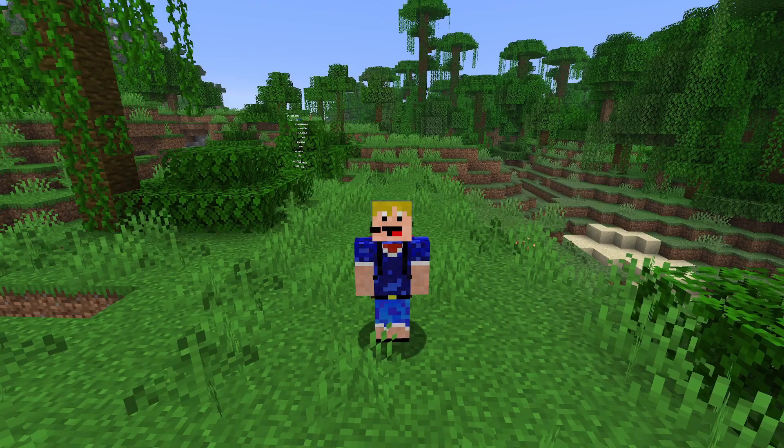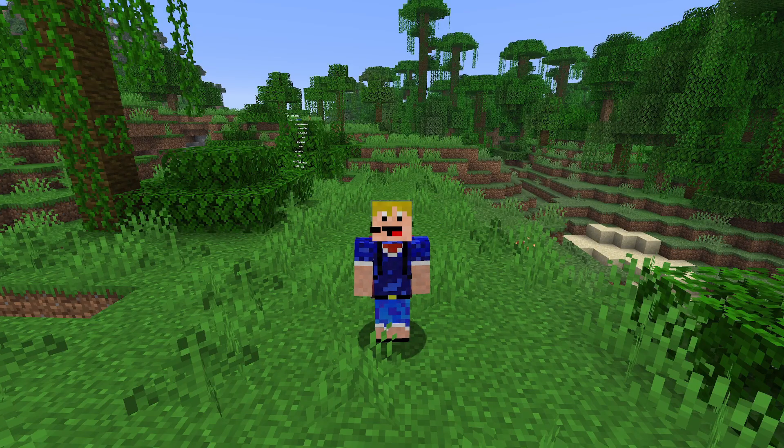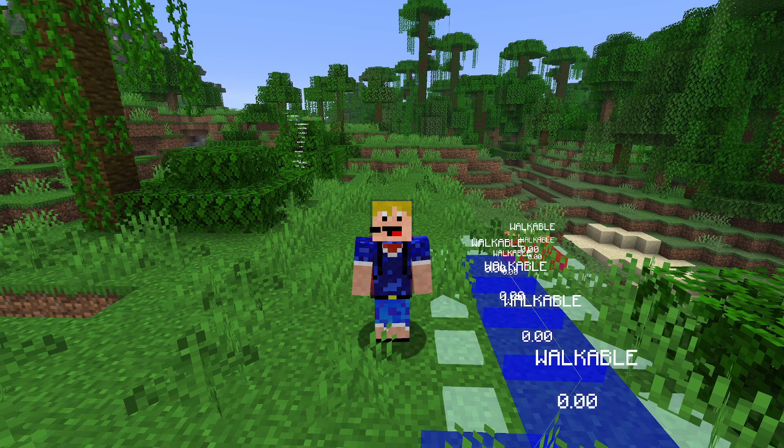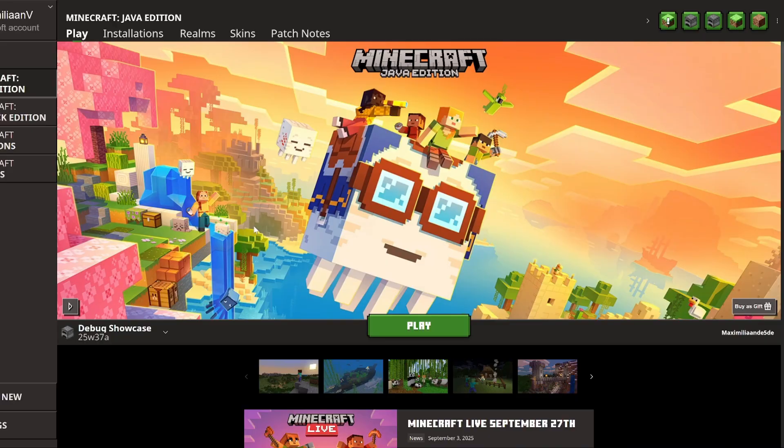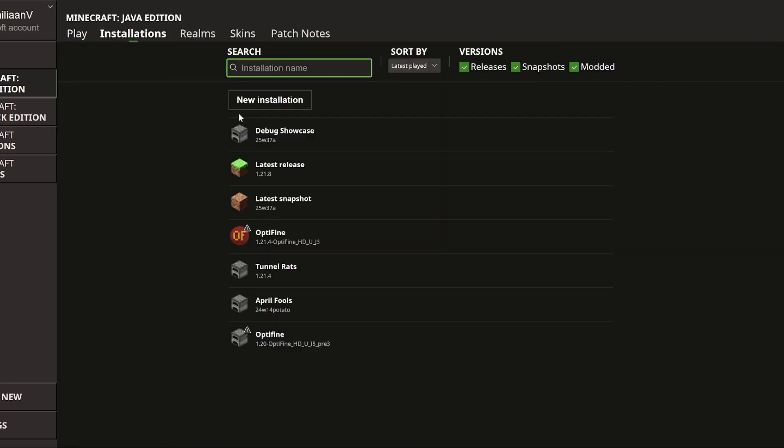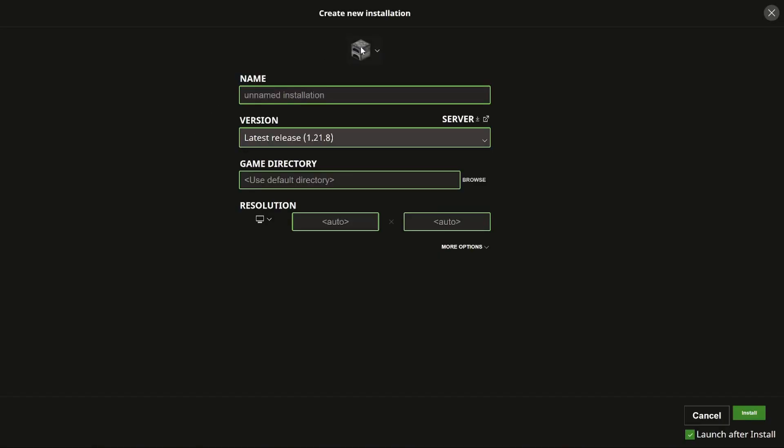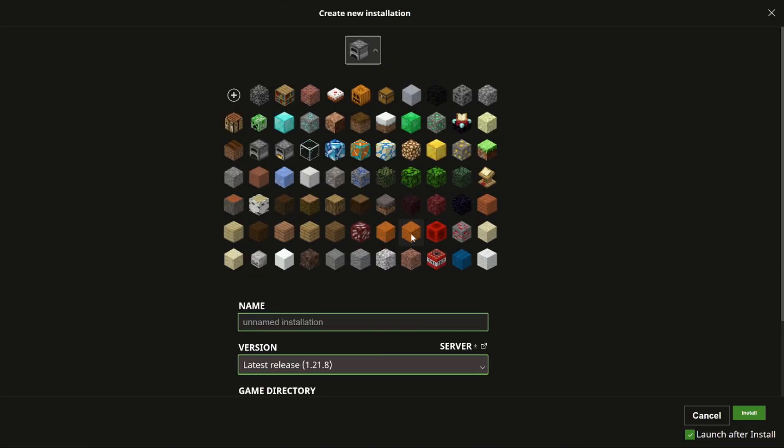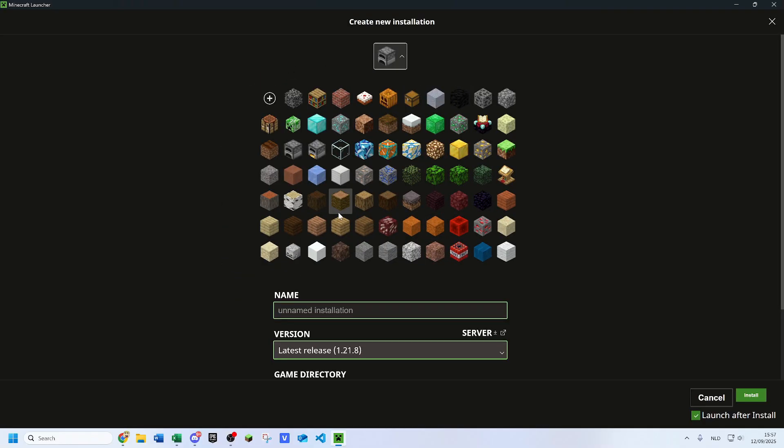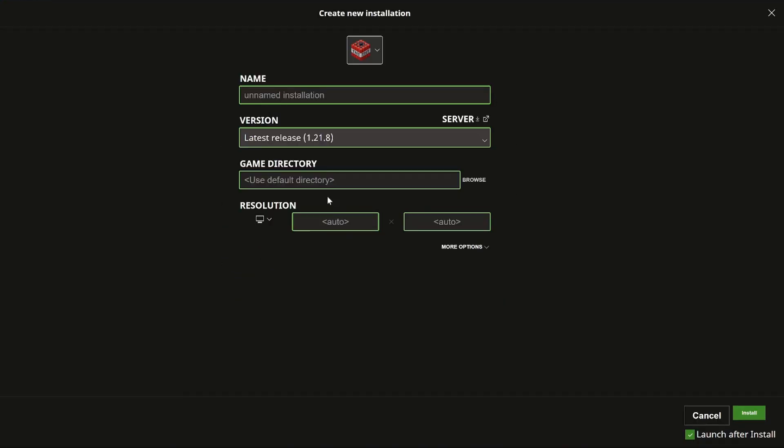To enable them, we have to go over to the Minecraft launcher. What you need to do is go over to installations and I would actually recommend creating a new installation.